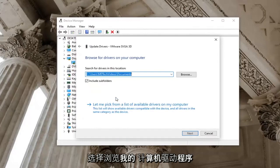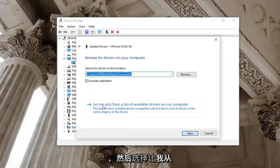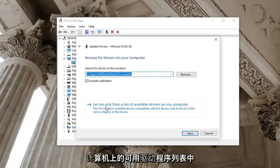Select browse my computer for drivers and then select let me pick from a list of available drivers on my computer.